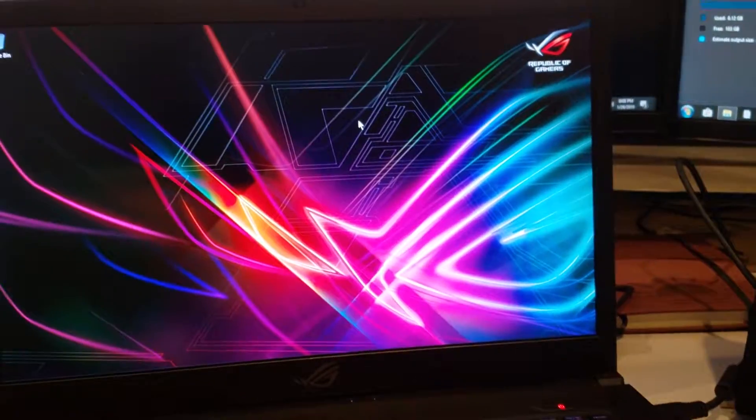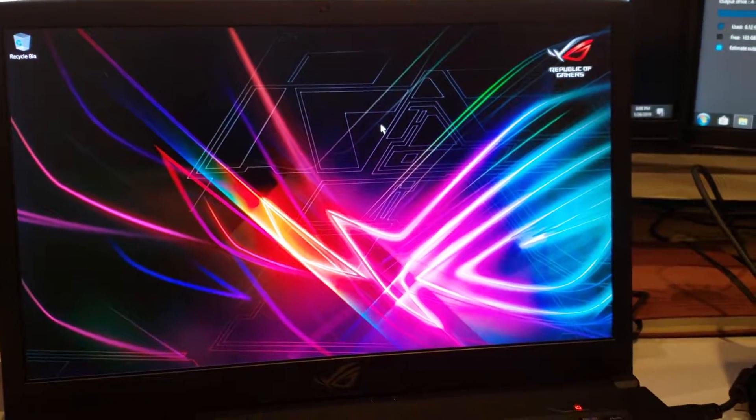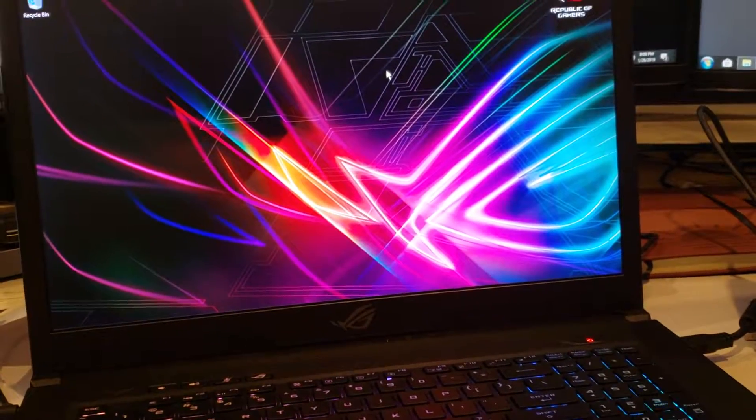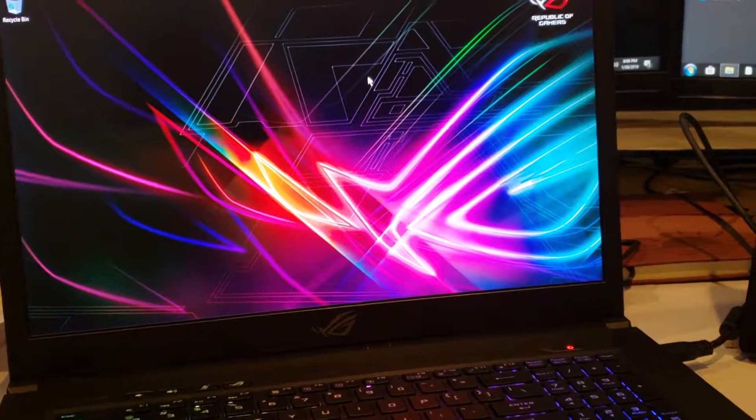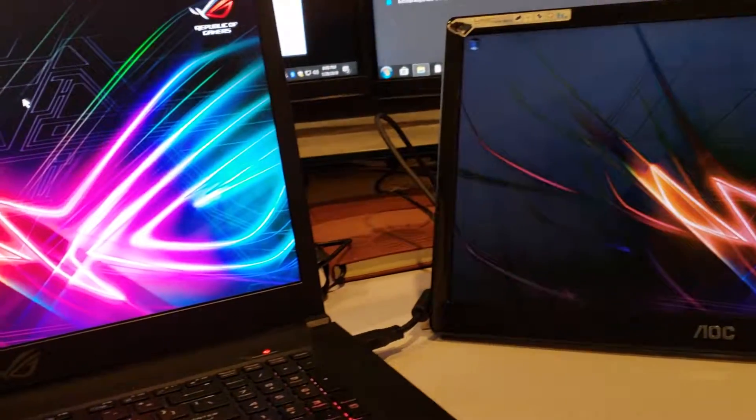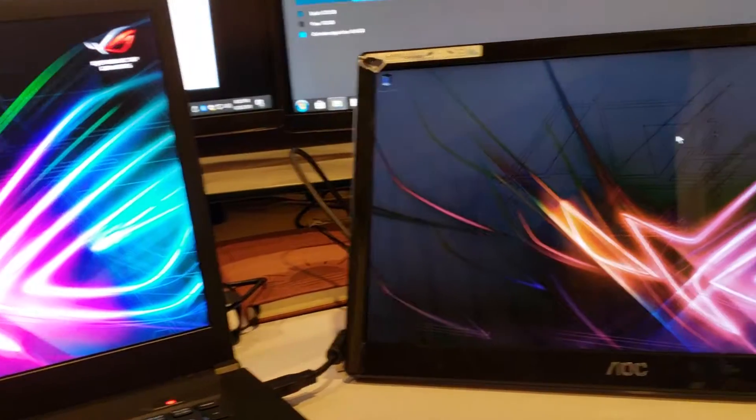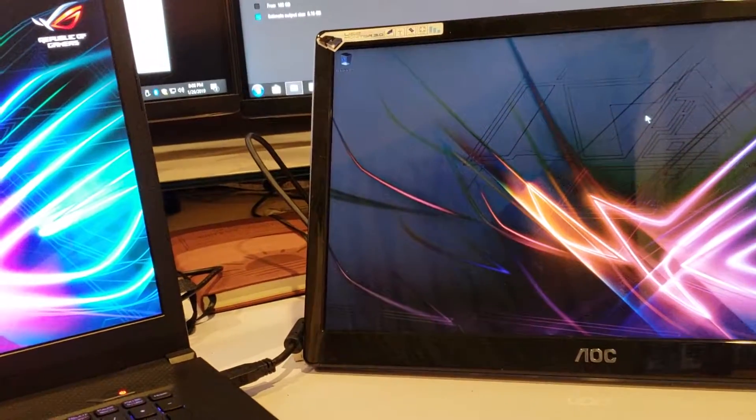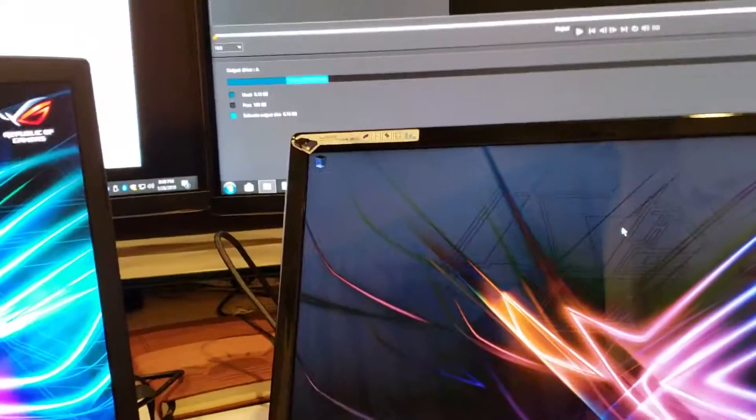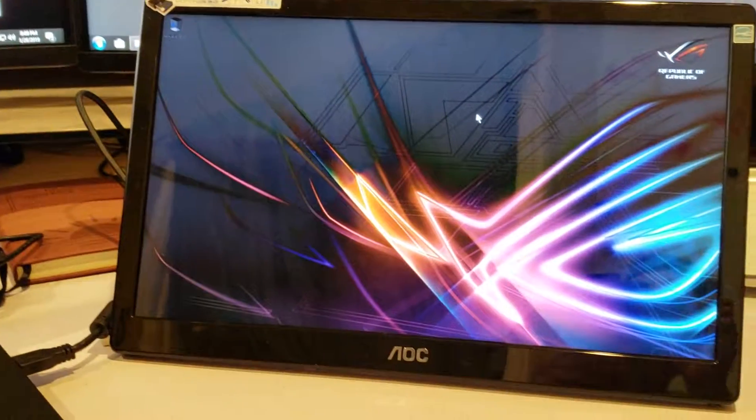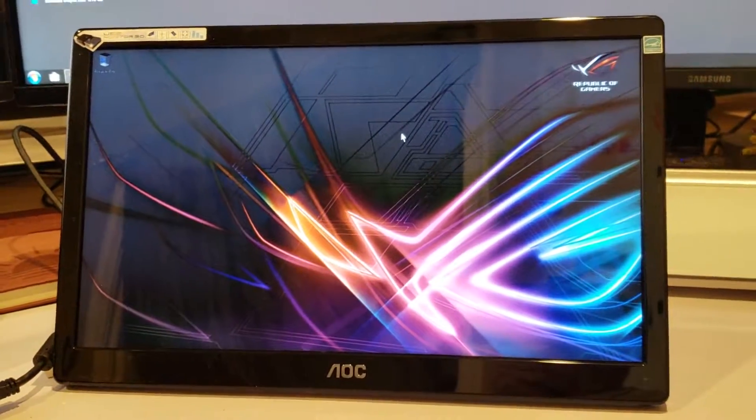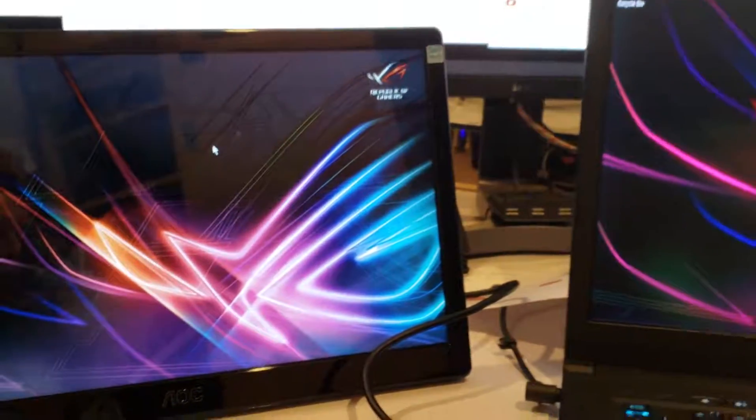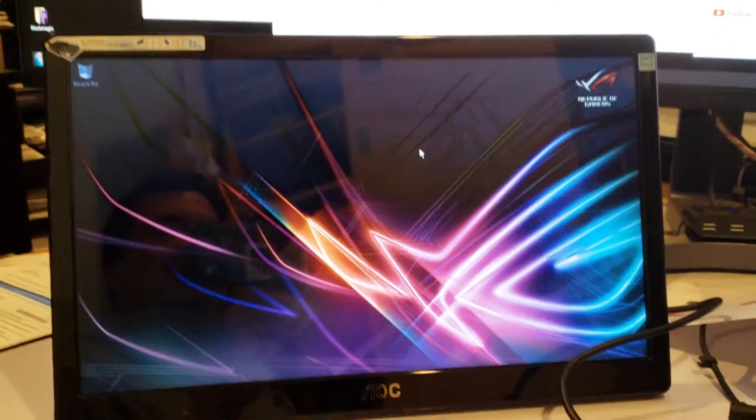This is a 17.3 inch screen laptop. So I wanted to see if I could connect two of them together just to see how it looks.